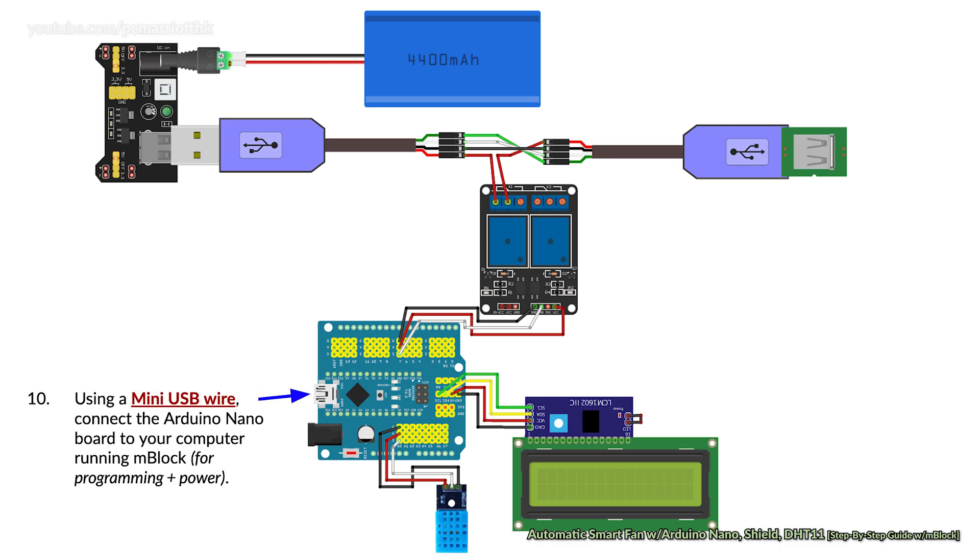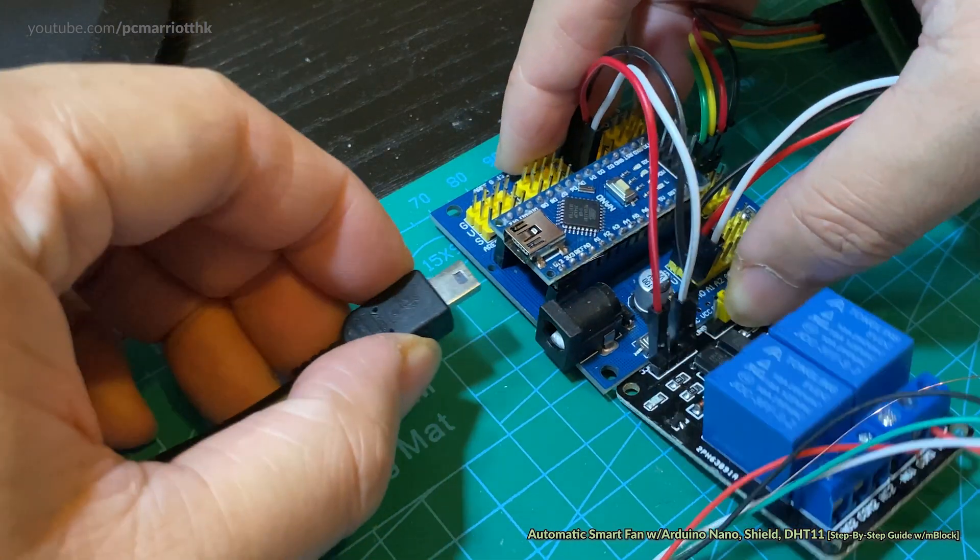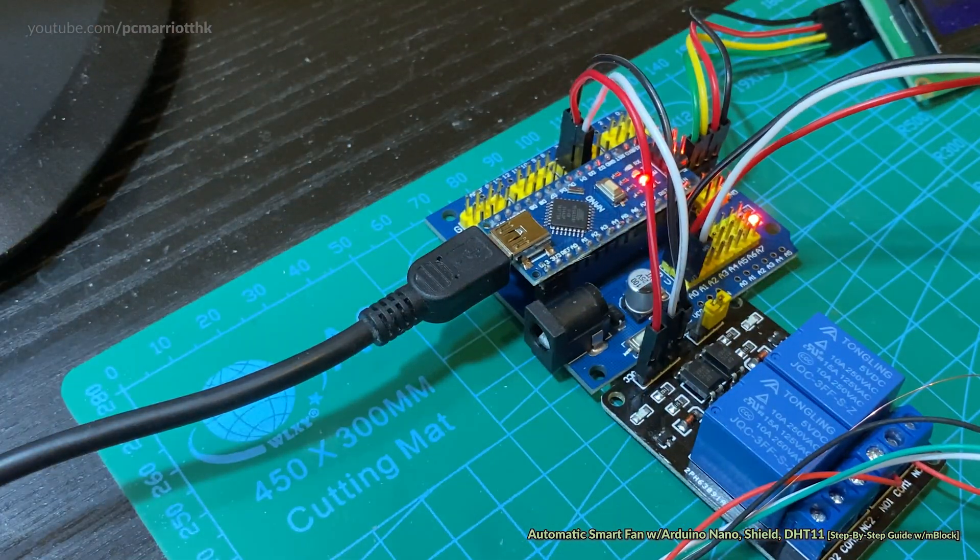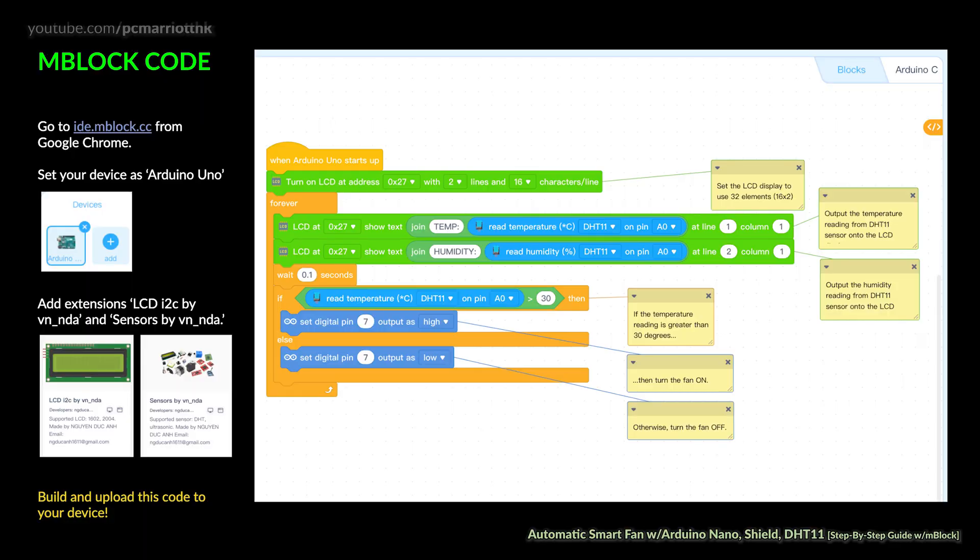Last but not least, we want to use a mini USB wire to connect the Arduino Nano board to your computer. Connect the other end to the computer because we are going to put some mBlock programs in. Simply plug it in and make sure the other end is plugged into the computer.